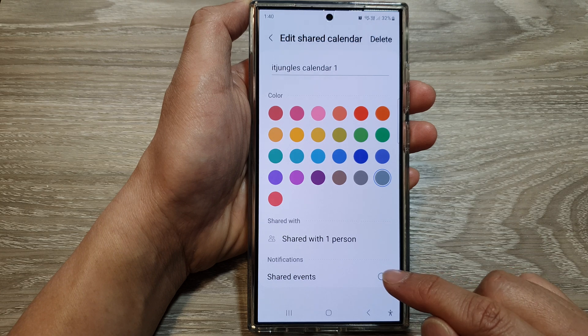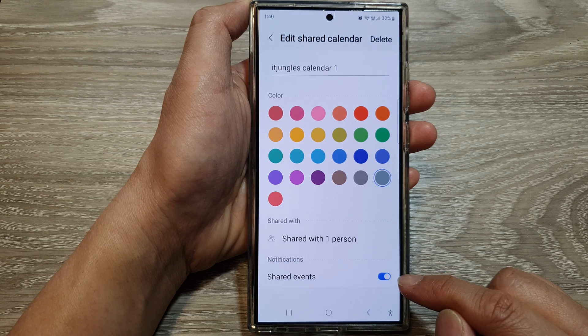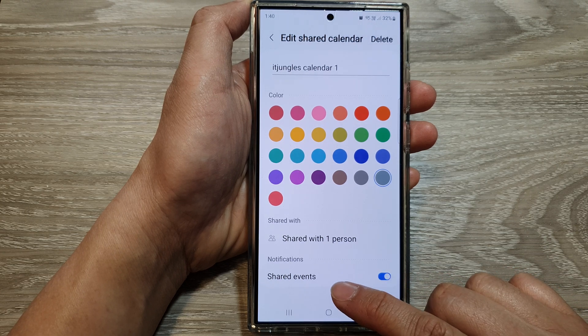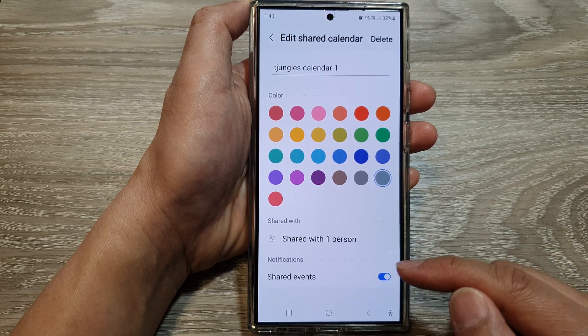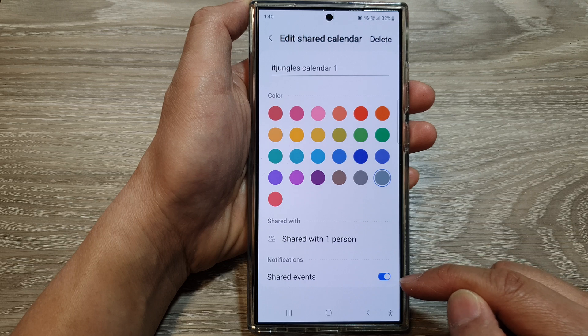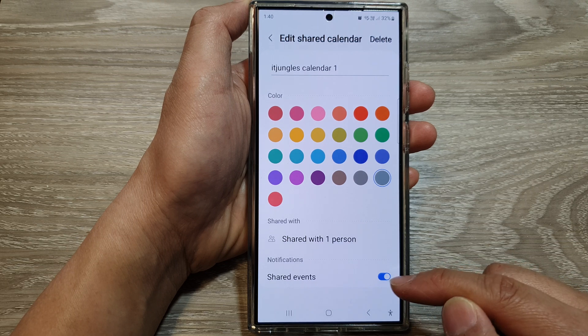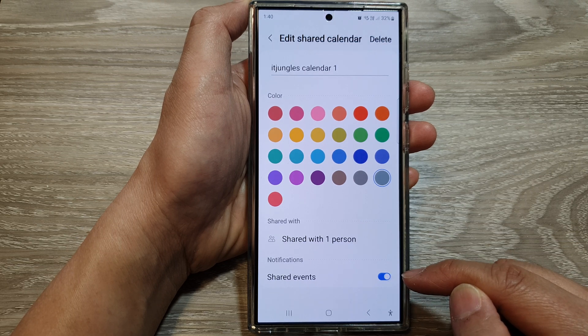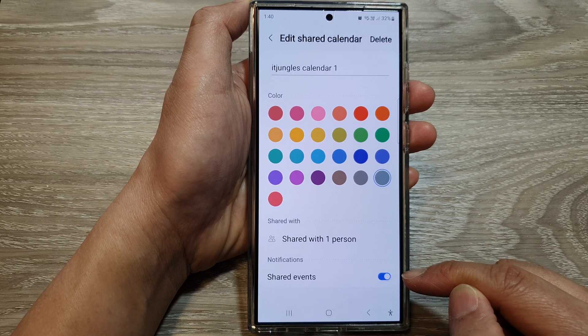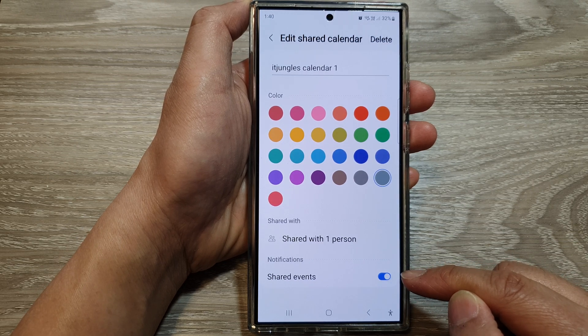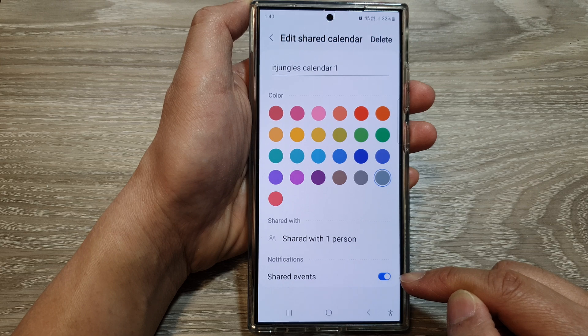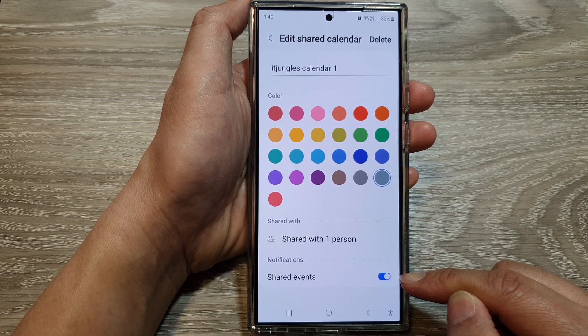If you turn this on, whenever there is a shared event you will get notifications. Otherwise, you can switch it off so that you don't get notifications.